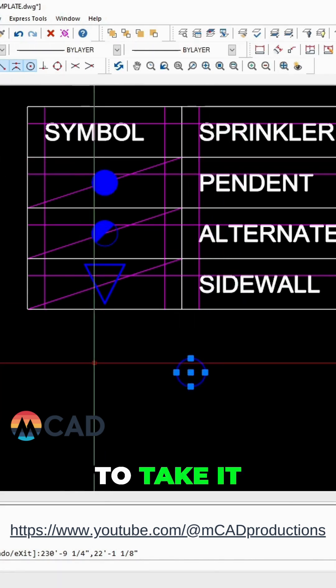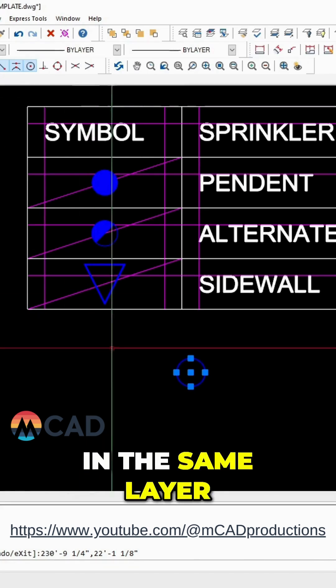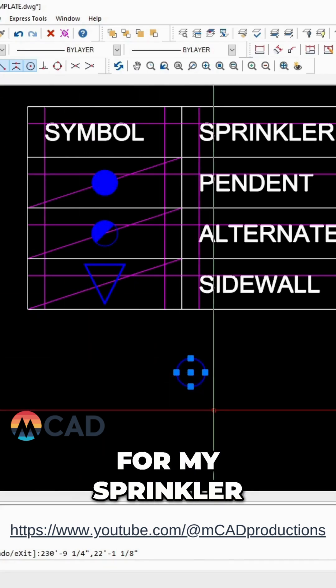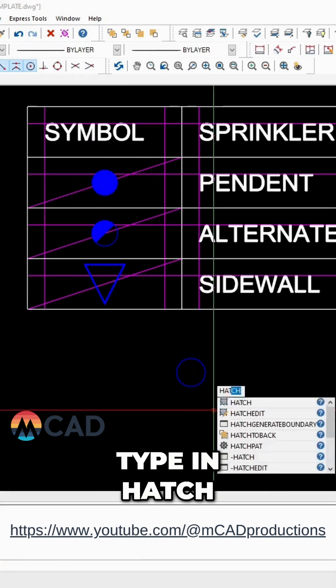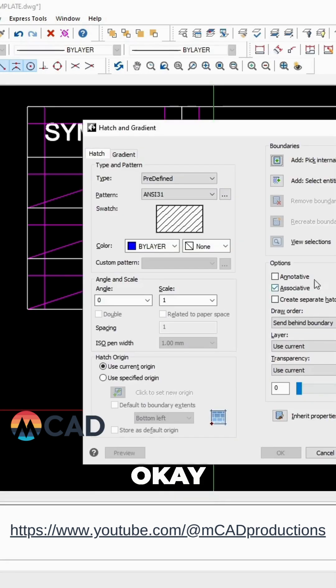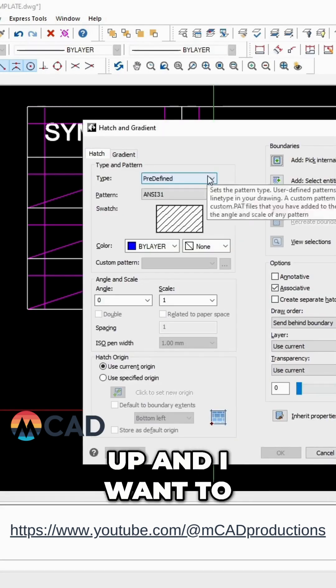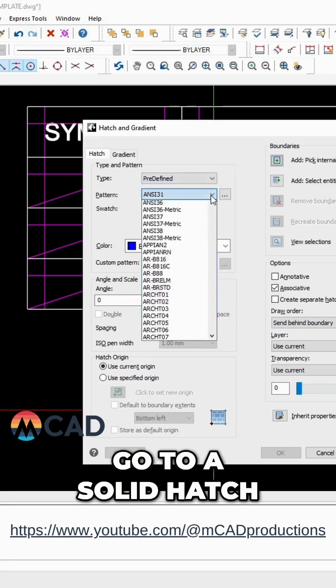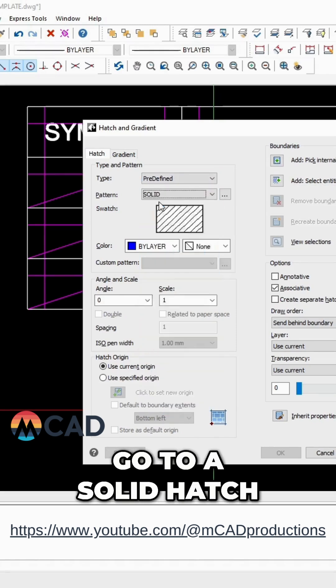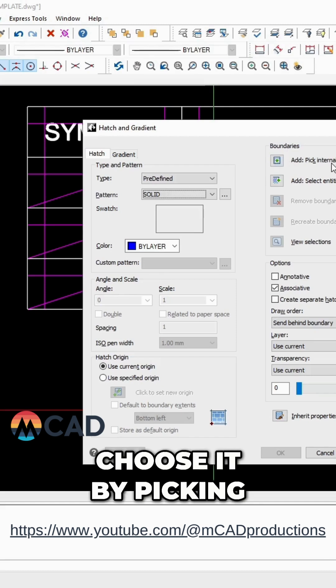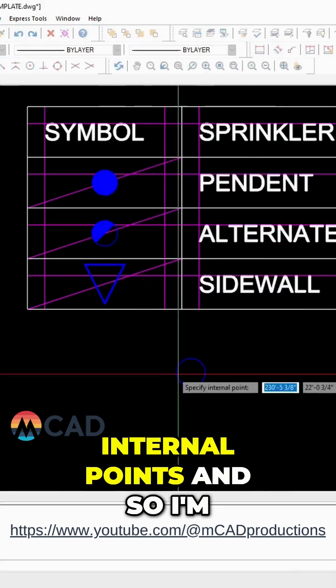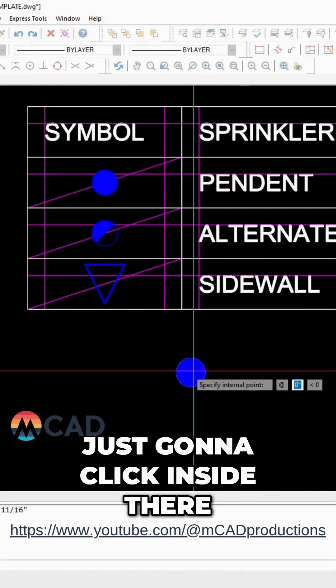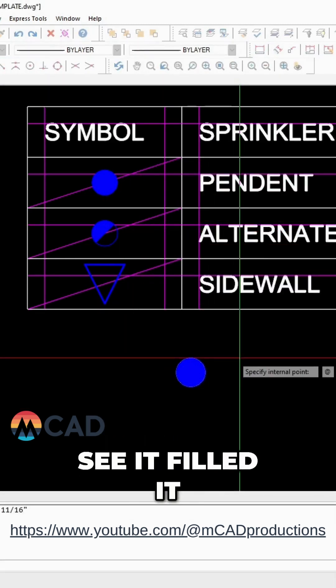If you wanted to take it to that level in the same layer for my sprinkler, now I'm going to type in hatch. Now this box comes up and I want to go to a solid hatch and I want to choose it by picking internal points. And so I'm just going to click inside there and you can see it filled it.